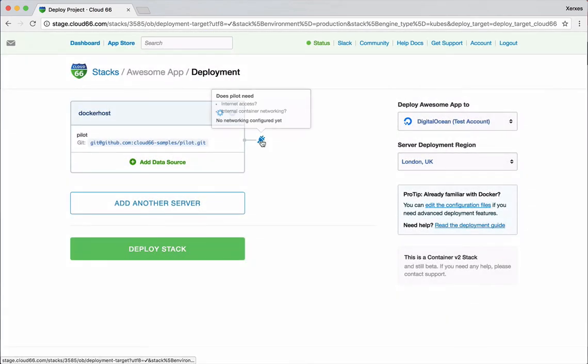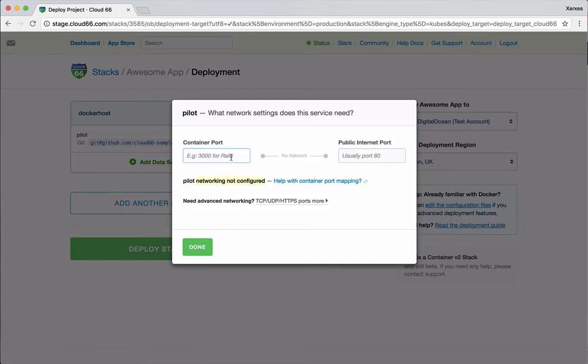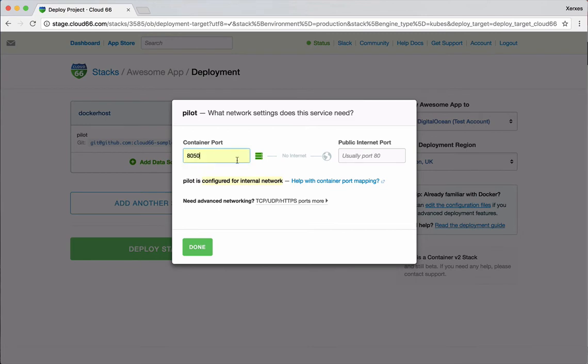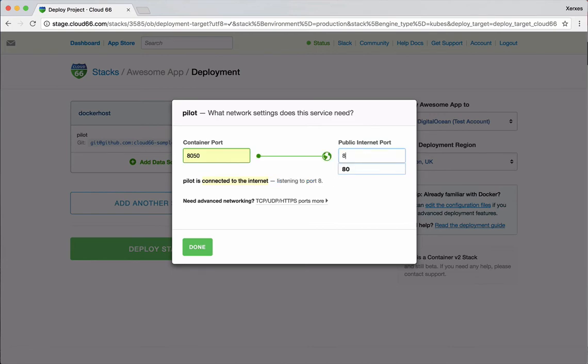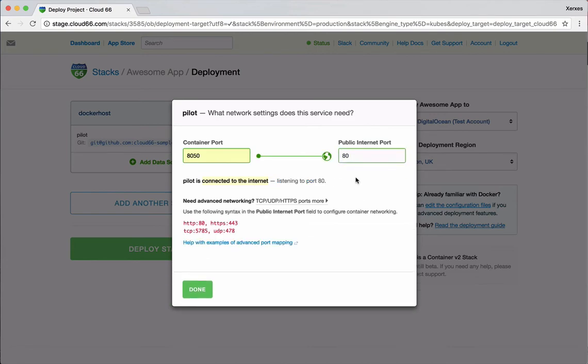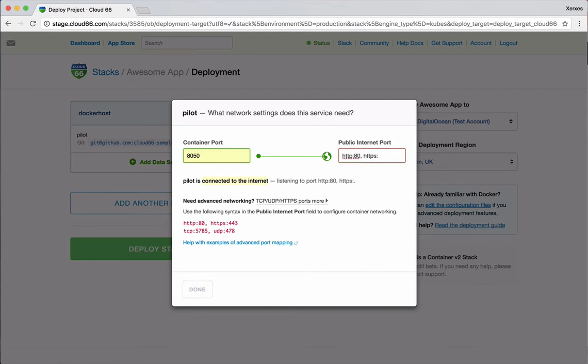Here I can choose the size of the server based on the available sizes from DigitalOcean in London. And then here I can select the networking attributes of this service. So my service serves the traffic on port 8080. And this is available internally. But in order for me to be able to see it from outside, I can enter a port here. And here, as you can see, I can go further and say I want HTTP 80, HTTPS 443. And what happens here is that the traffic to my service will be redirected from ports 80 and 443 to port 8080.